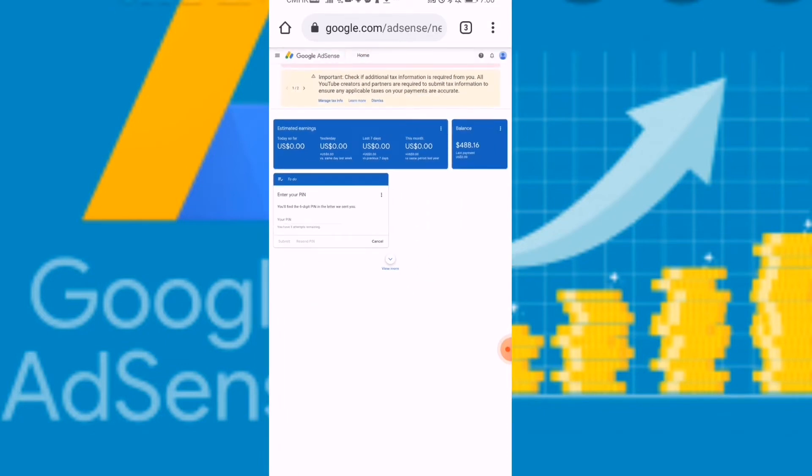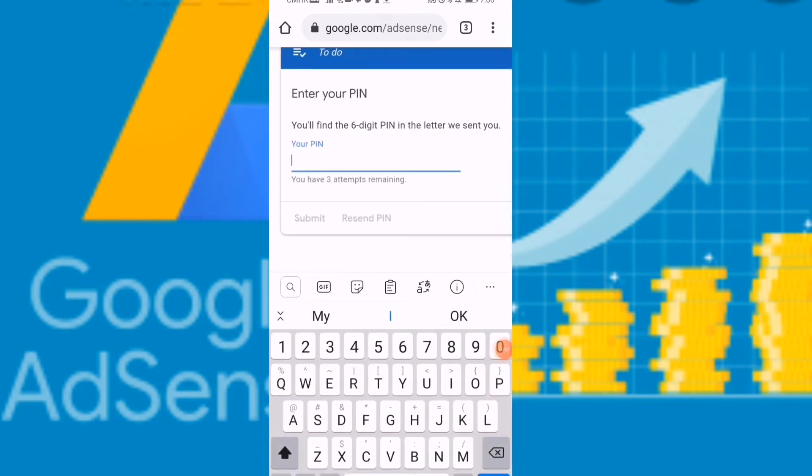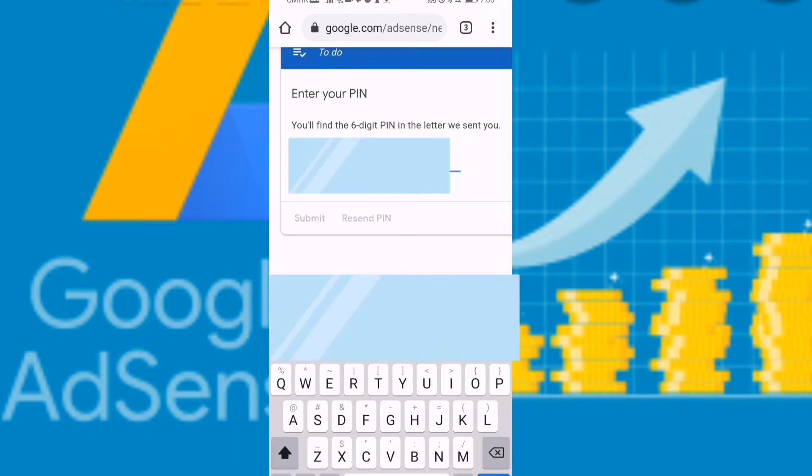So enter your PIN. I cover it for my privacy.